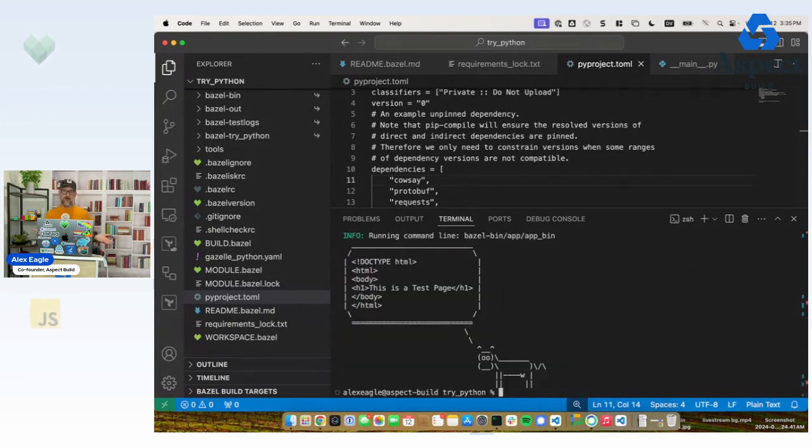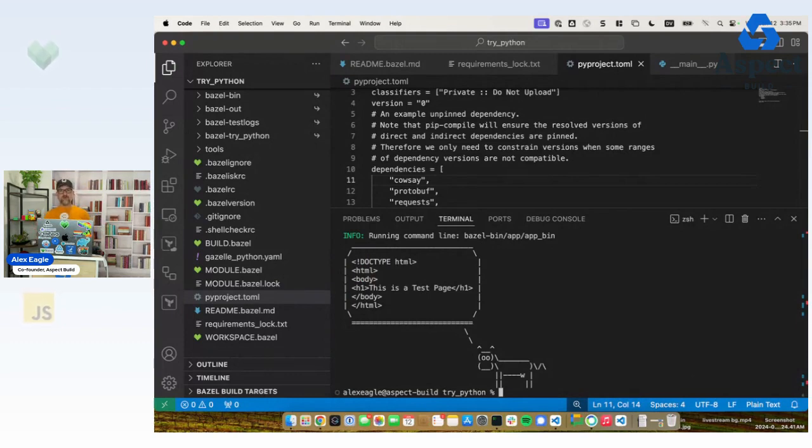And now a cow says the output of this command. That's pretty cool.